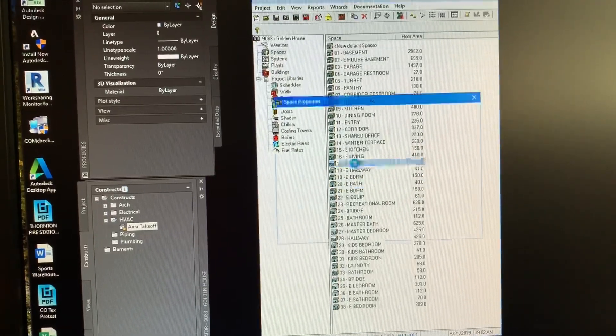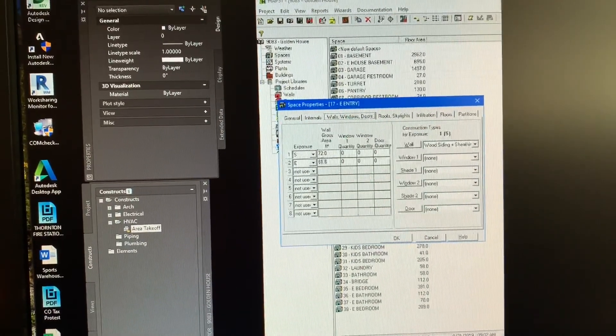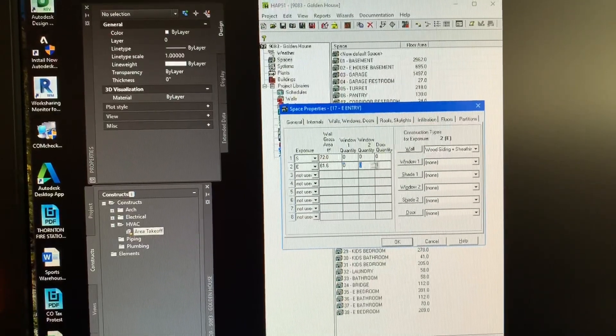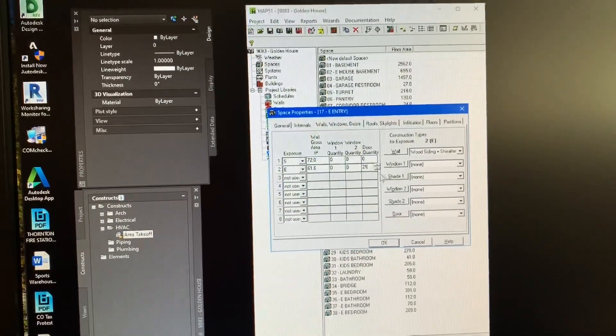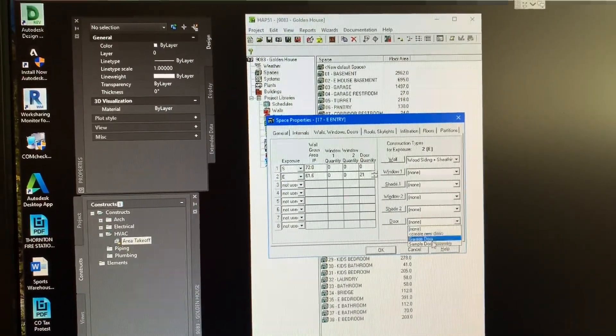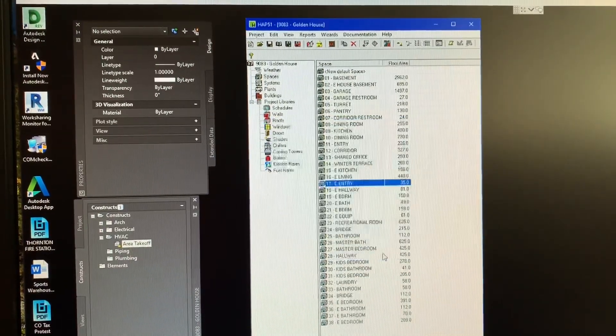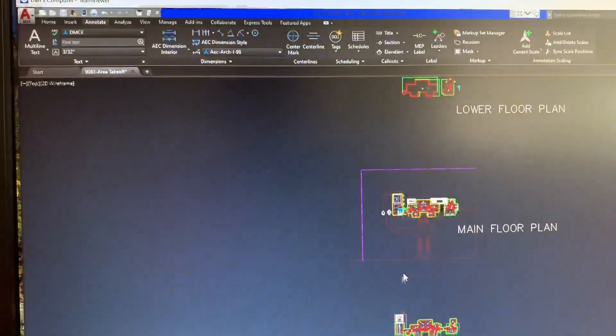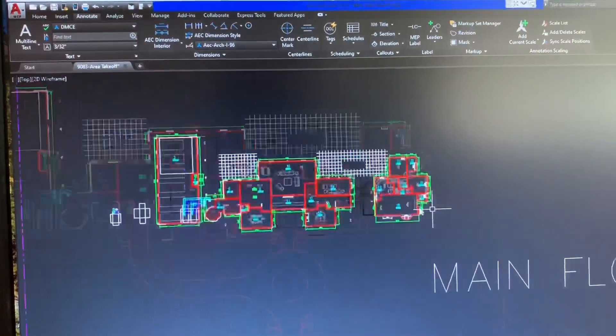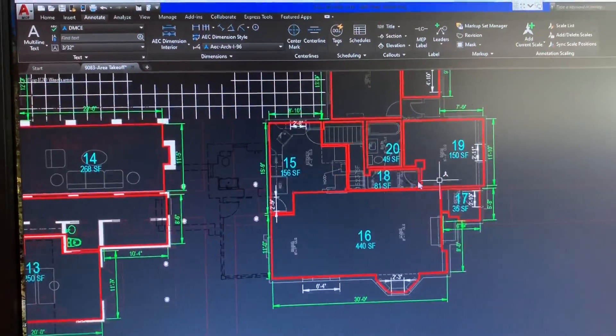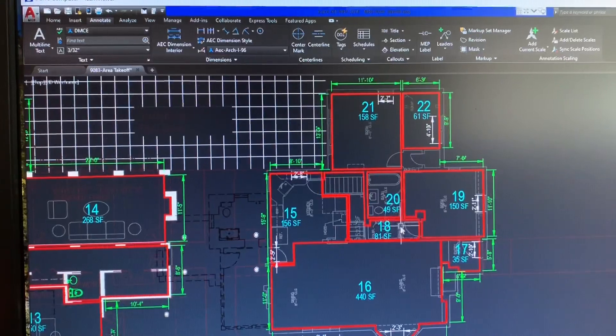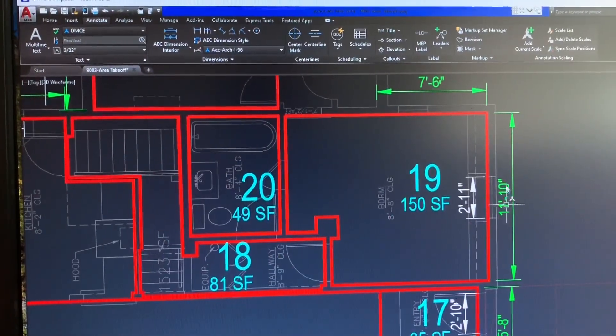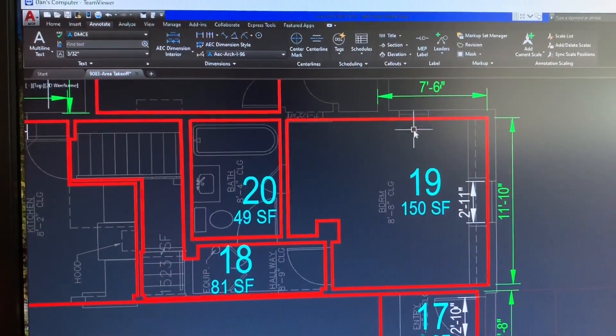So let's just go to our load calc. East entry is 17. Walls. You have the east. Door. 21. Sample door. Now we go to room 18. 18 is interior. No exteriors. So we're good there.